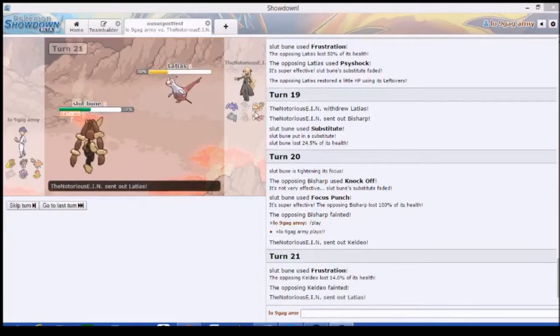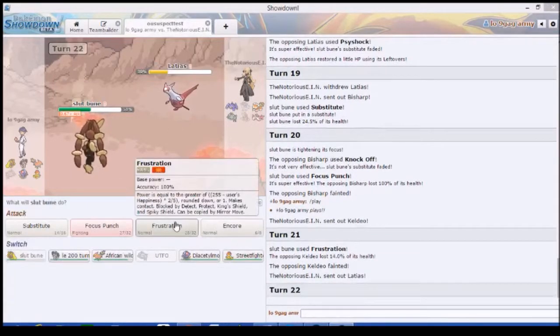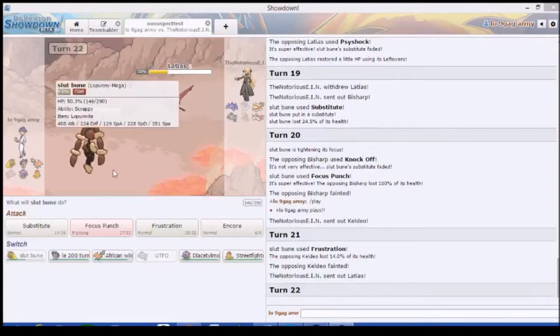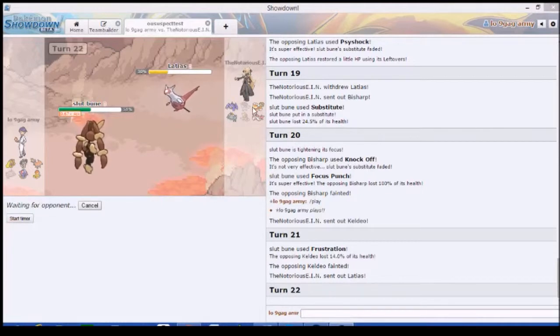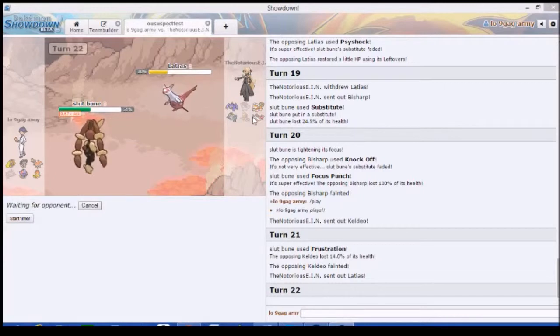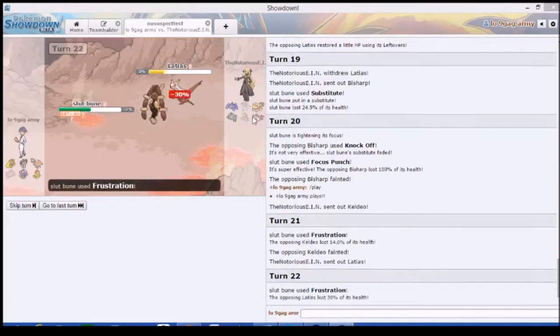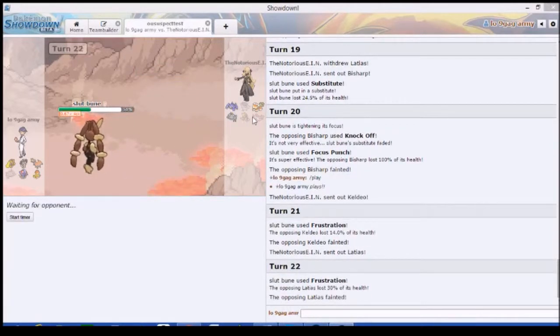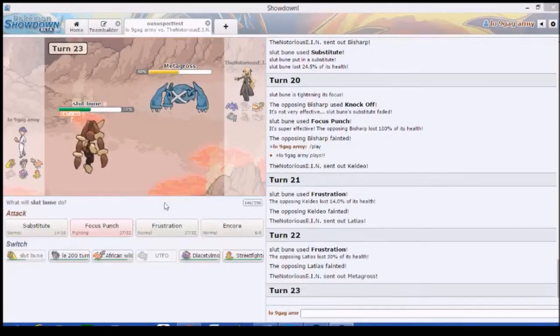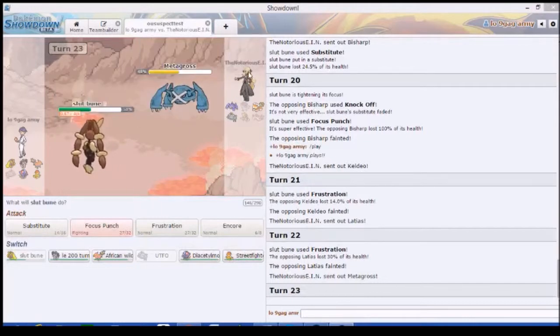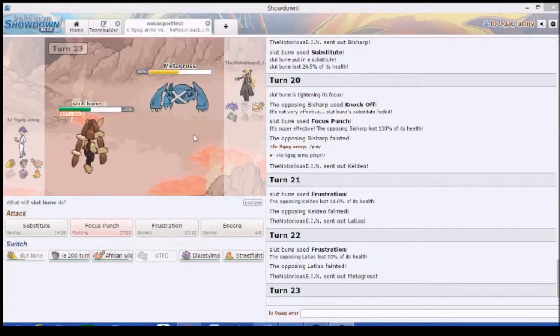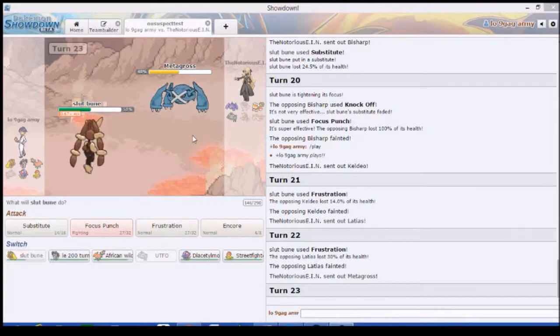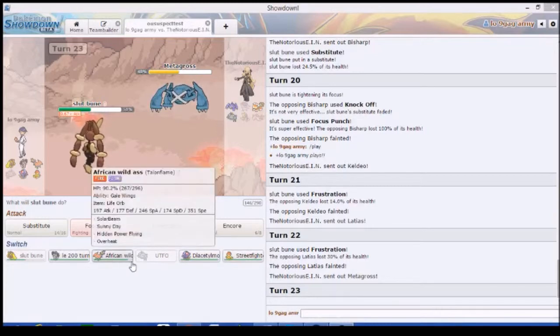His Metagross. Wait, why would he go into that? Frustration, we already saw - should we sub again? Just go for frustration. He probably forgot that we're faster. So that's at 26%, that's at 1%. We just swept his team with Lopunny! I fucking love Lopunny. He was gonna roost, I bet you. Friendly reminder that this was supposed to be a joke team.